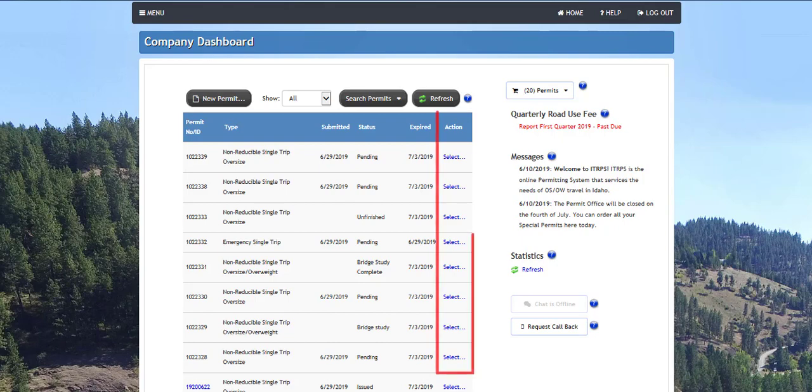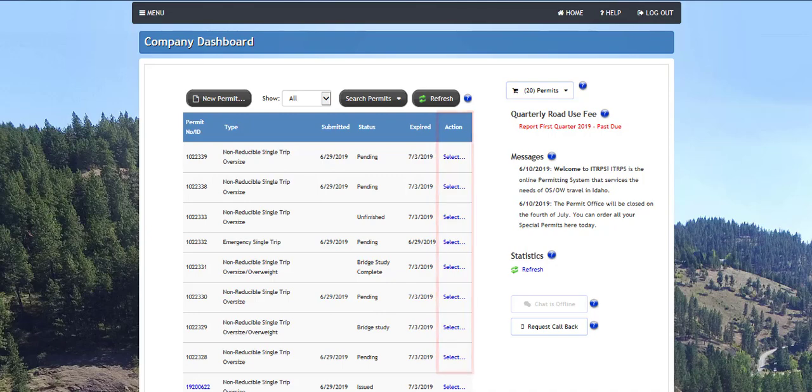The action column will perform various actions based on the permit status. Clicking on the select link to the right of the permit under the action column in the permit queue will display several options from which to choose. The various actions available to users are dependent upon the permit status.